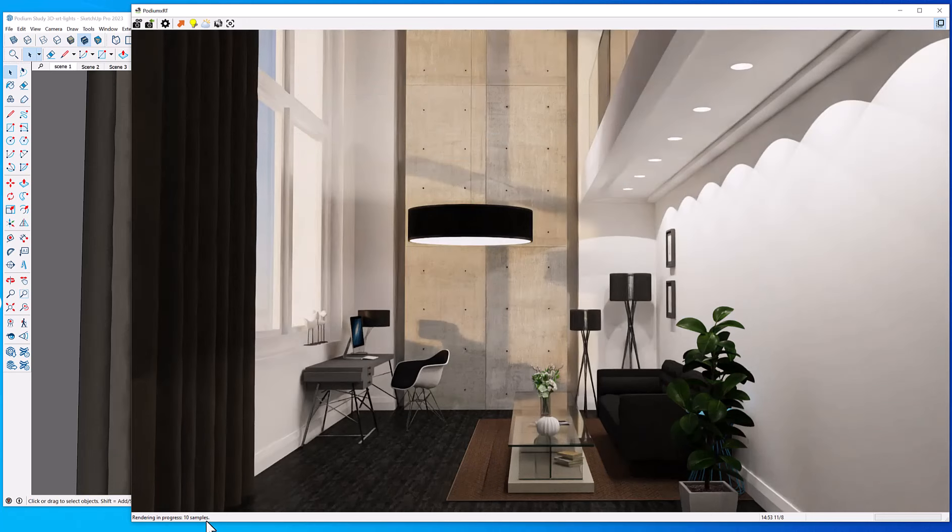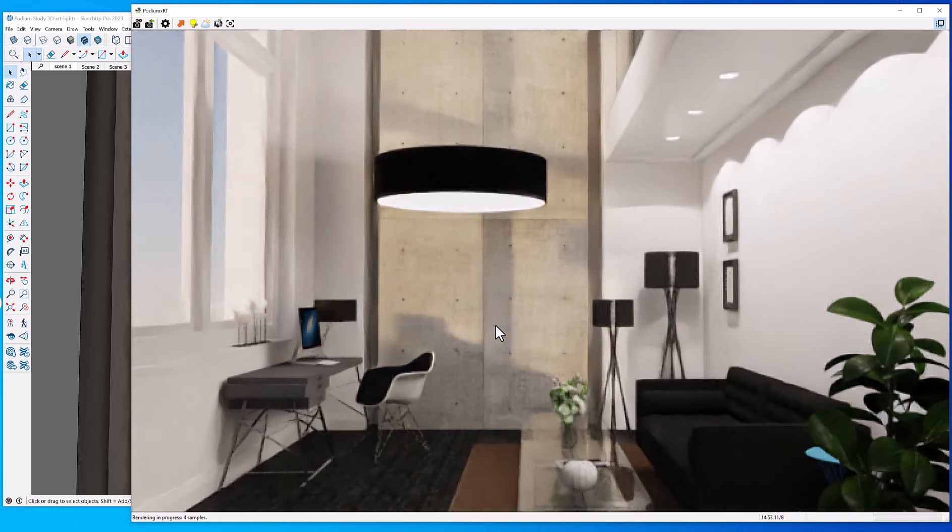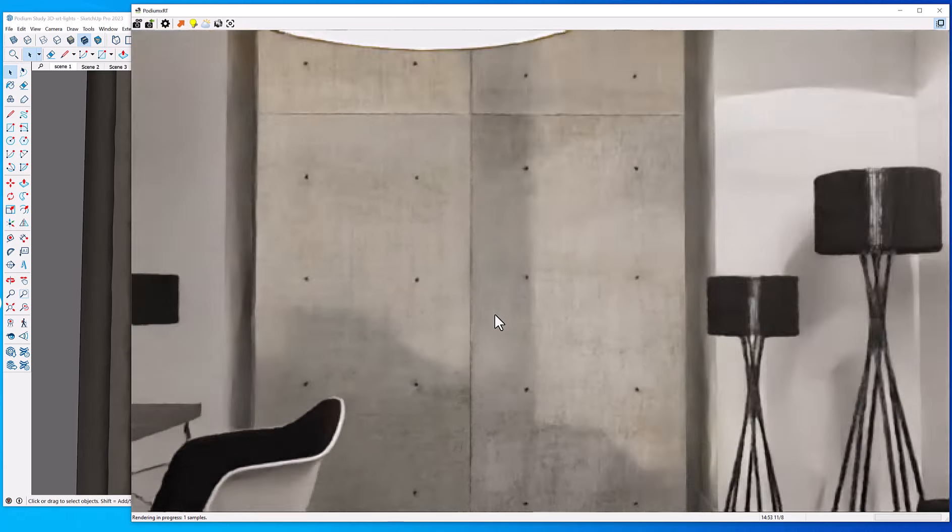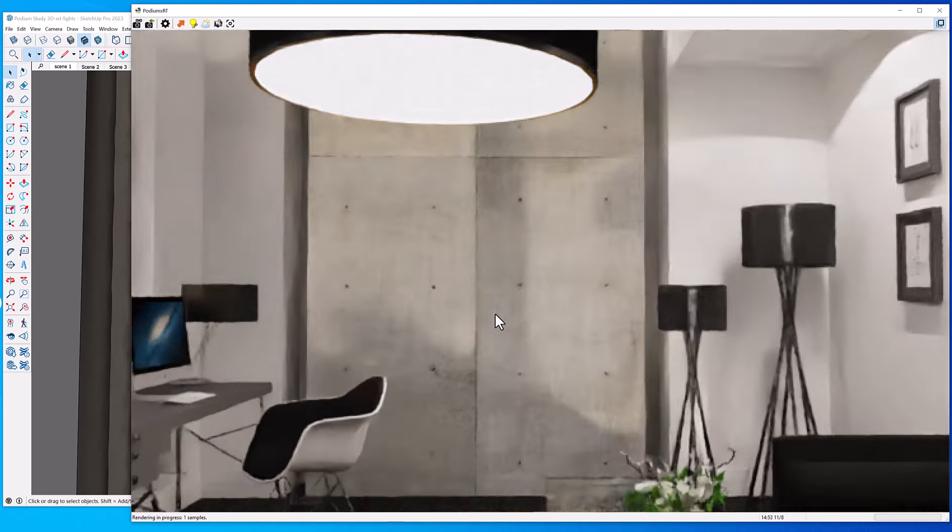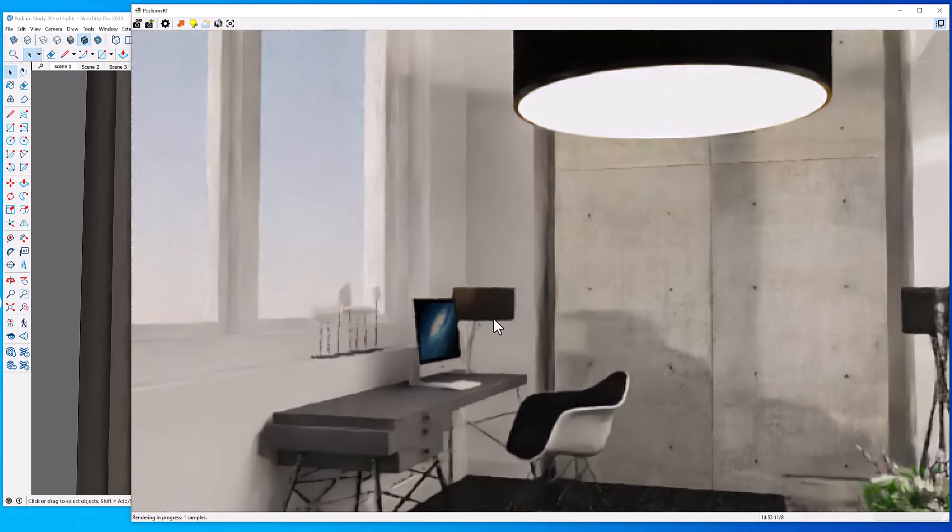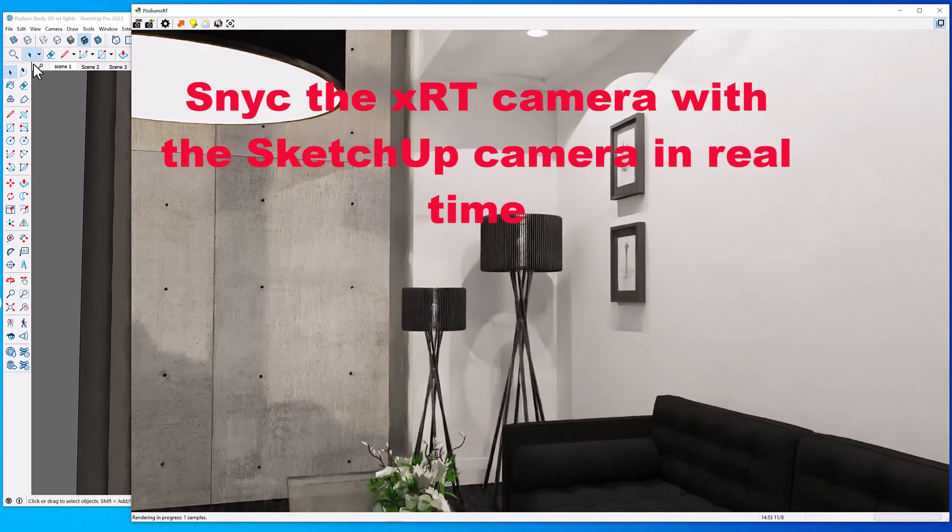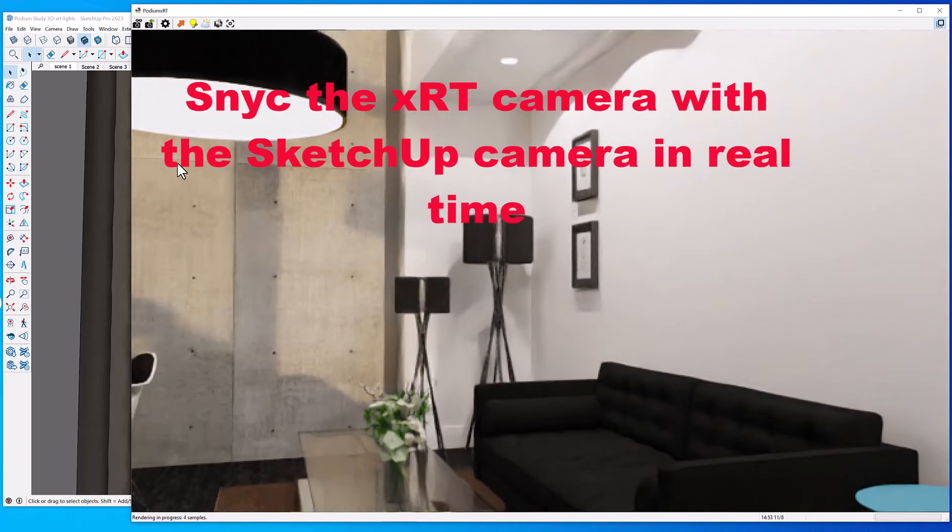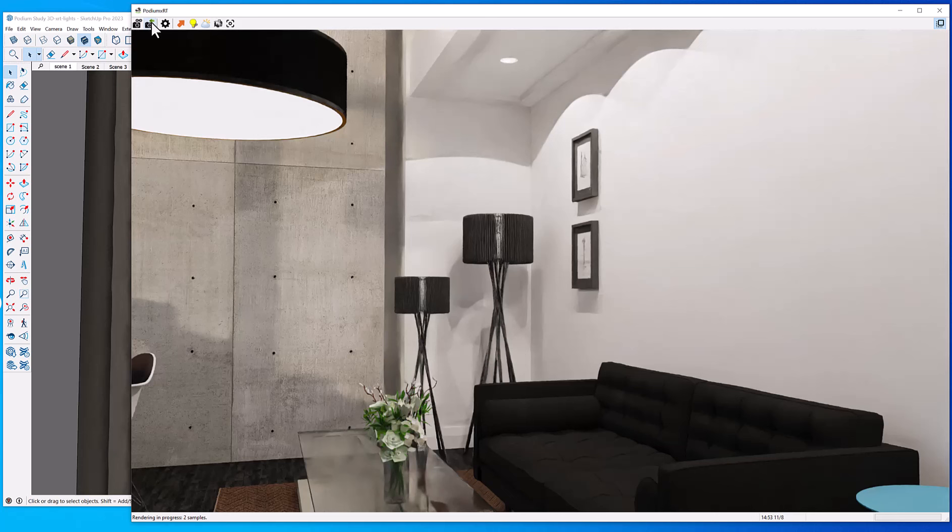Right now I have the sample rate set to 20. Path tracing uses random samplings of rays of lights to gradually calculate the final image. Now the great thing about Podium XRT is you can move around the rendered scene practically in real time. You can rotate things and the camera can be synchronized with the SketchUp camera.